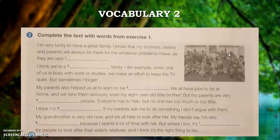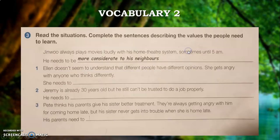Question number 2: you are going to solve this text with the help of question number 1. Read the text carefully and fill in the suitable words from question number 1. Exercise 3: read the situation and complete the sentences describing the values the people need to learn. In this question, every student will solve individually in his own words.